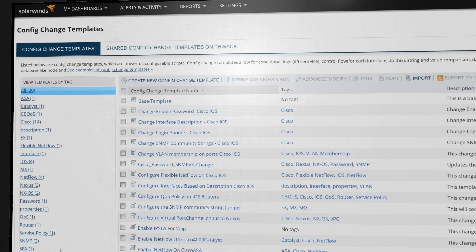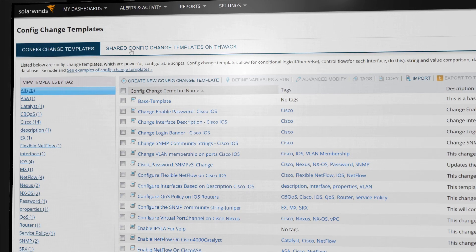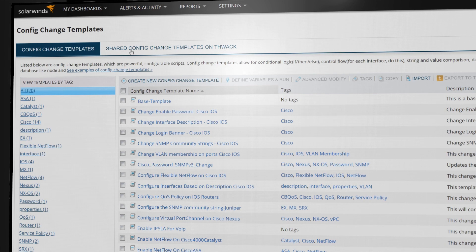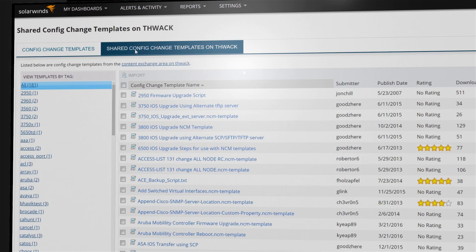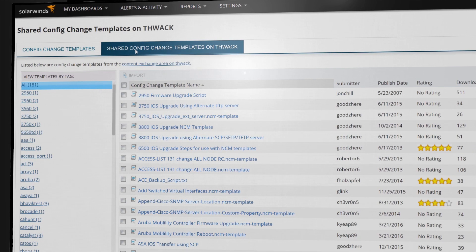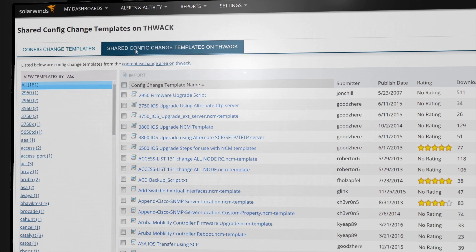For custom reporting, leverage the power of more than 150,000 SolarWinds THWACK community members to share templates and answer questions.